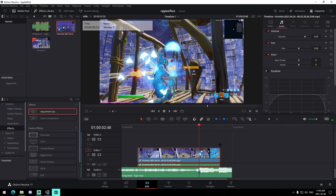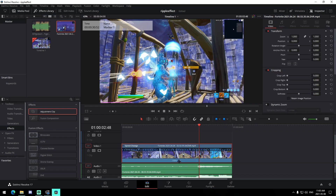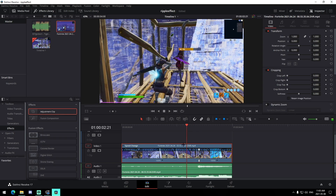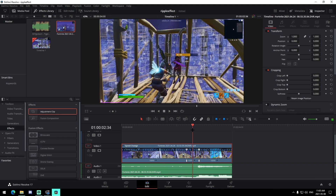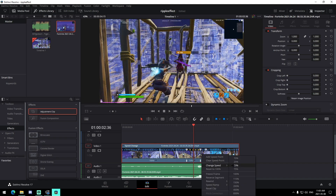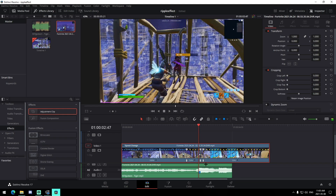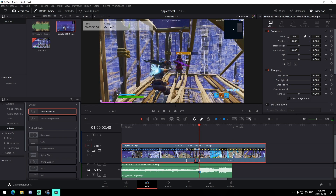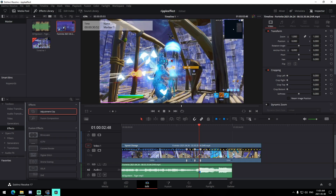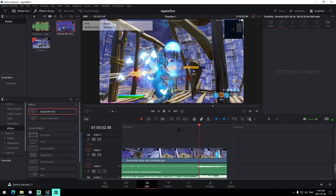We're going to line up the clip with the marker, drag it out on the left and right, and then add velocity like we normally do. Right-click, go to retime controls, add a speed point here, add a speed point here, go to the middle and add a speed point — set these to 50 on this one, 200 on this one, 50 on this one. Then go back to the marker, line it up, and trim it down on both sides.